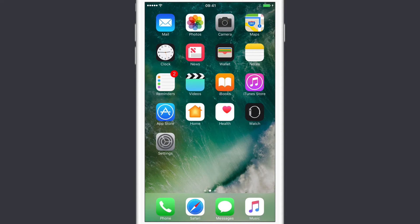To restore these apps back to your iOS device, the truth of the matter is they're not actually deleted — they're just hidden away. But you do have to go to the App Store to put them back.